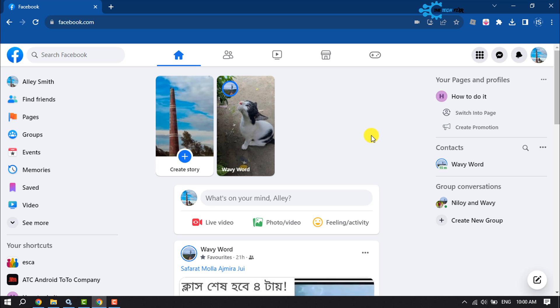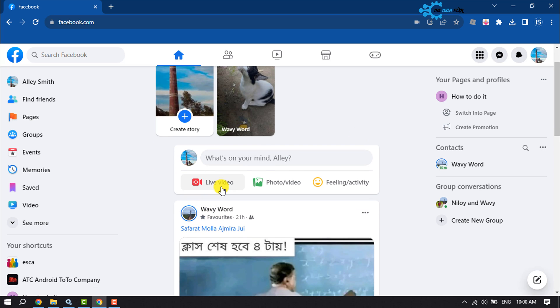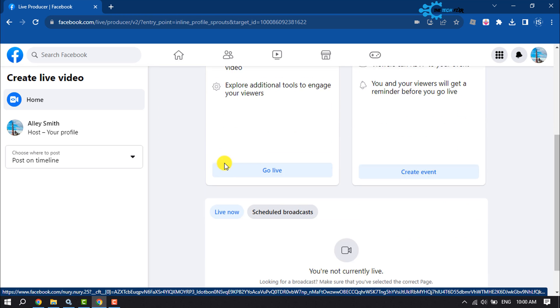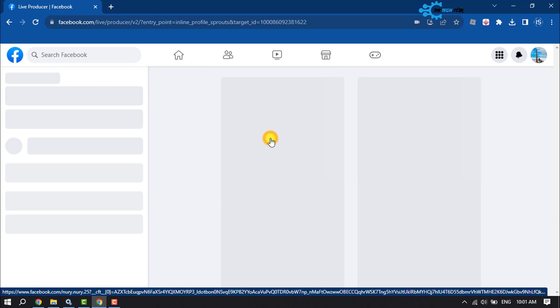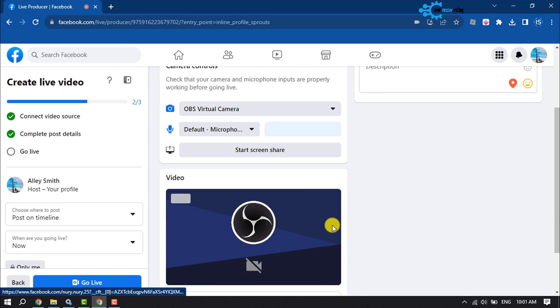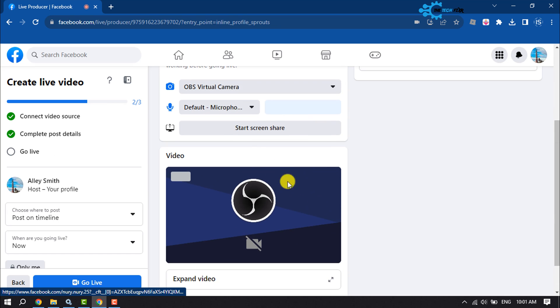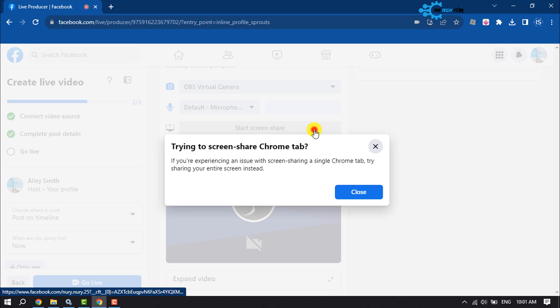First of all, click on Live Video, then click on Go Live. Here you have to select Start Screen Share, so click on it.